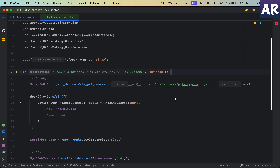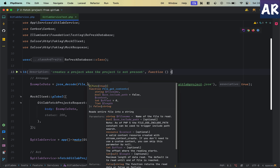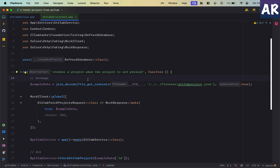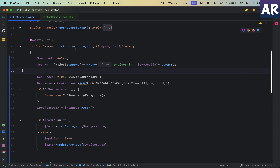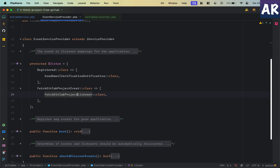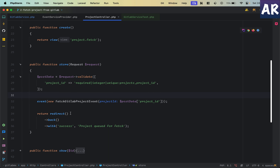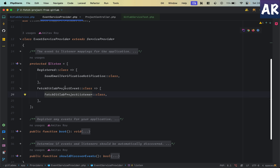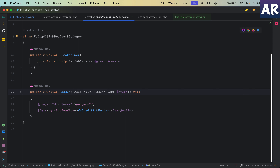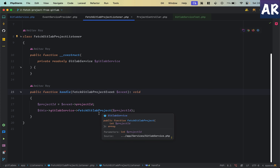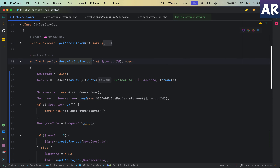Let's understand what we are doing. When we are getting the data from the GitLab server, quite a few things are being used inside the service. The entry point is fetchGitLabProject. If we go into our event service provider, we are raising the fetchGitLabProject event. The store form is submitted, the event is raised, the event service provider says that when this event is raised we need to call this listener, and this listener calls the fetchGitLabProject function.